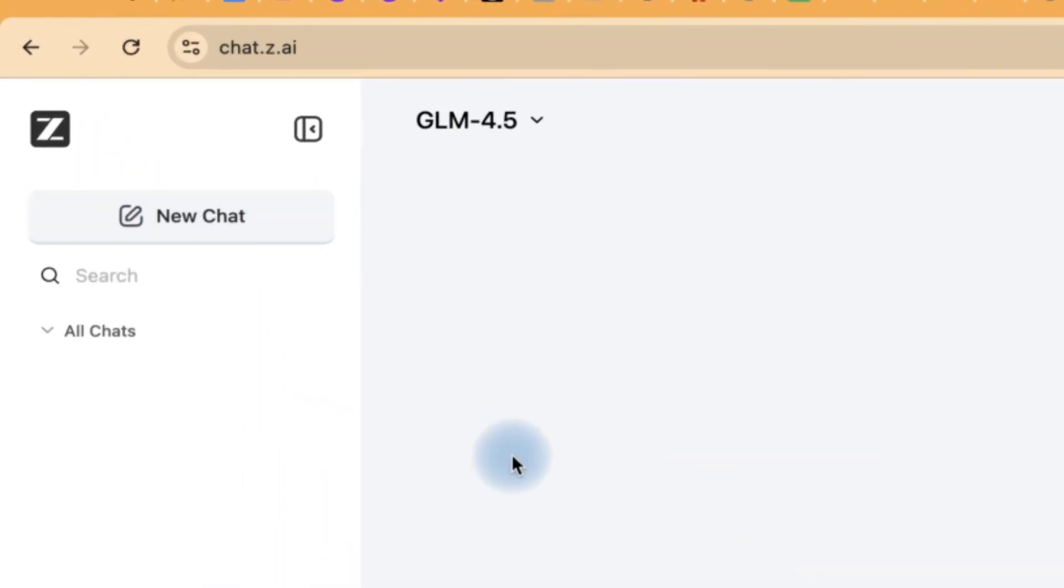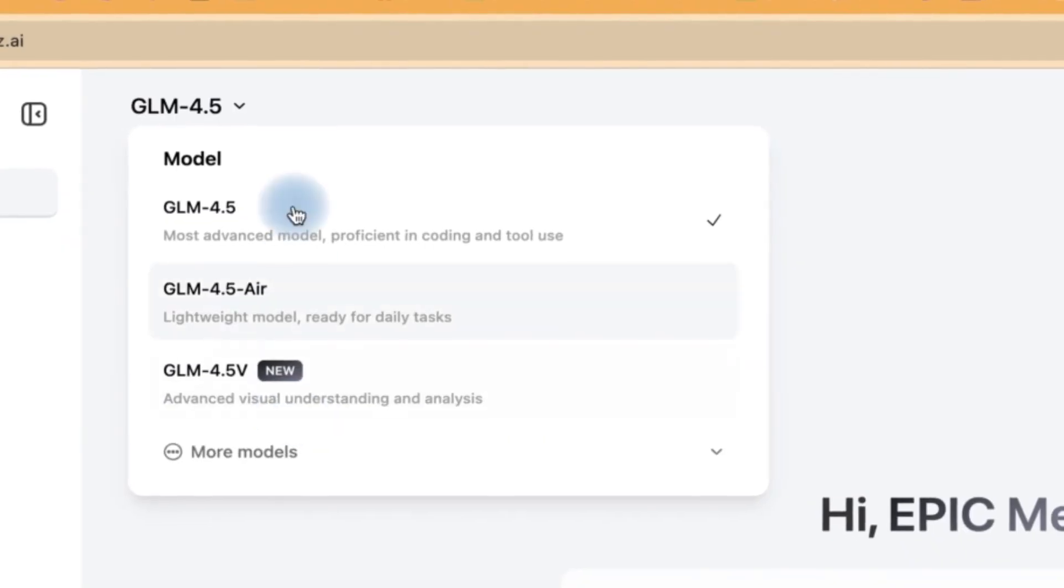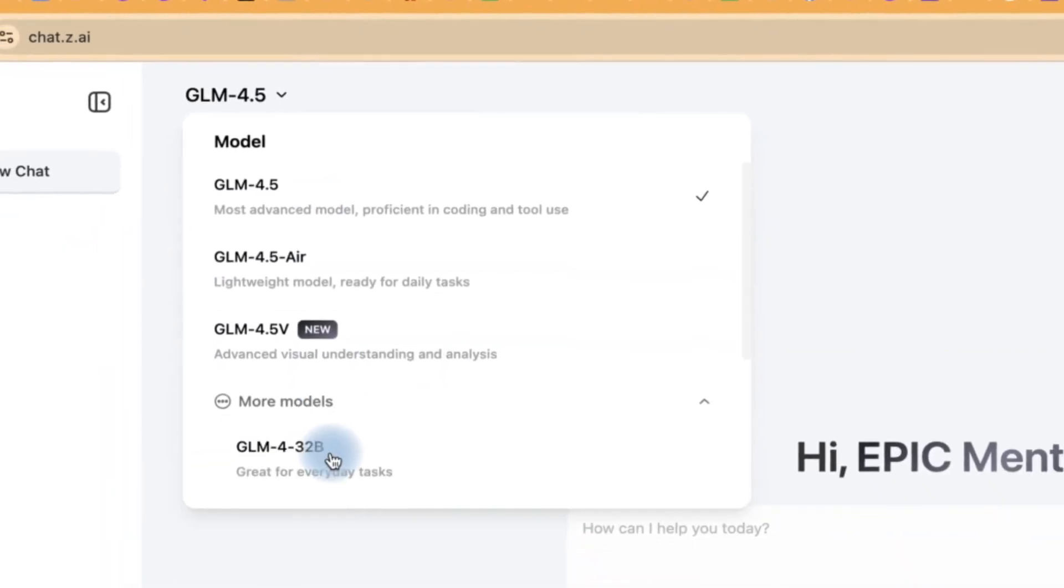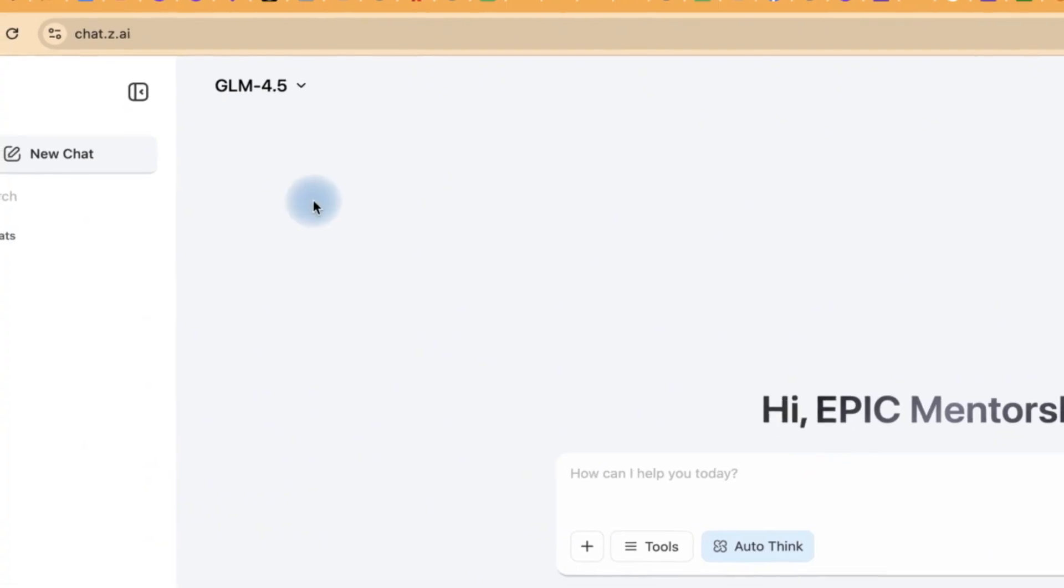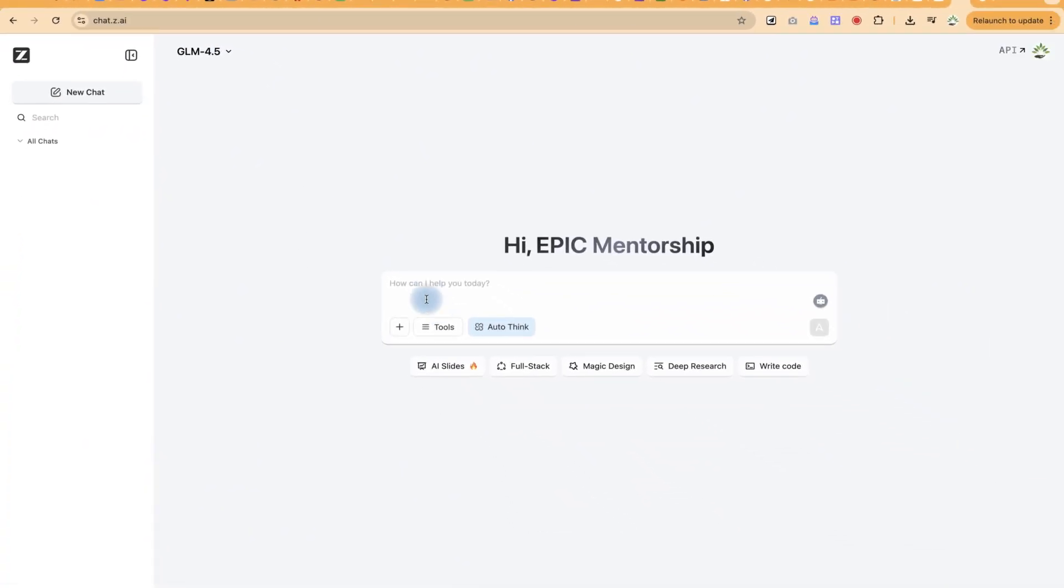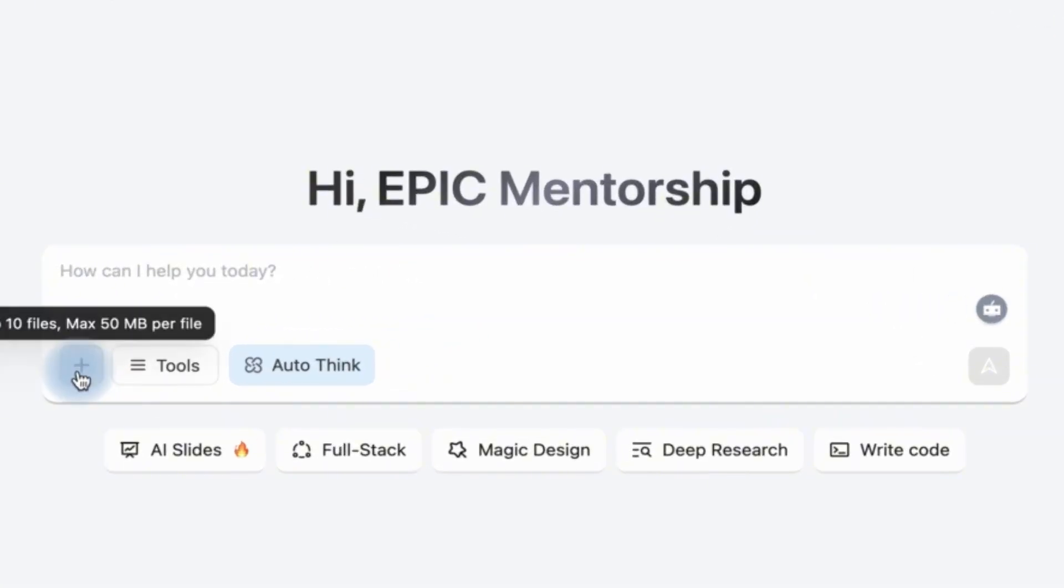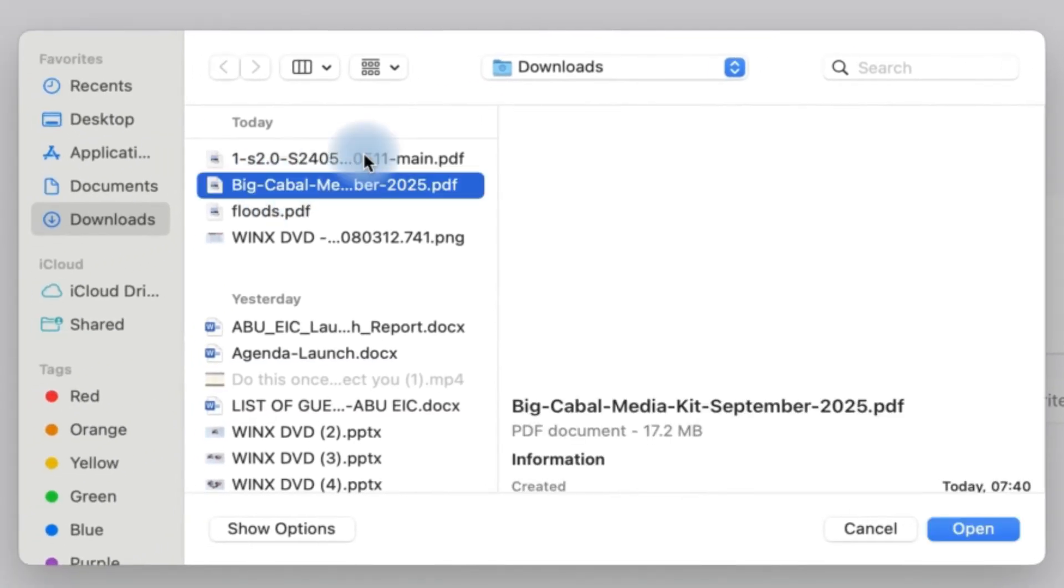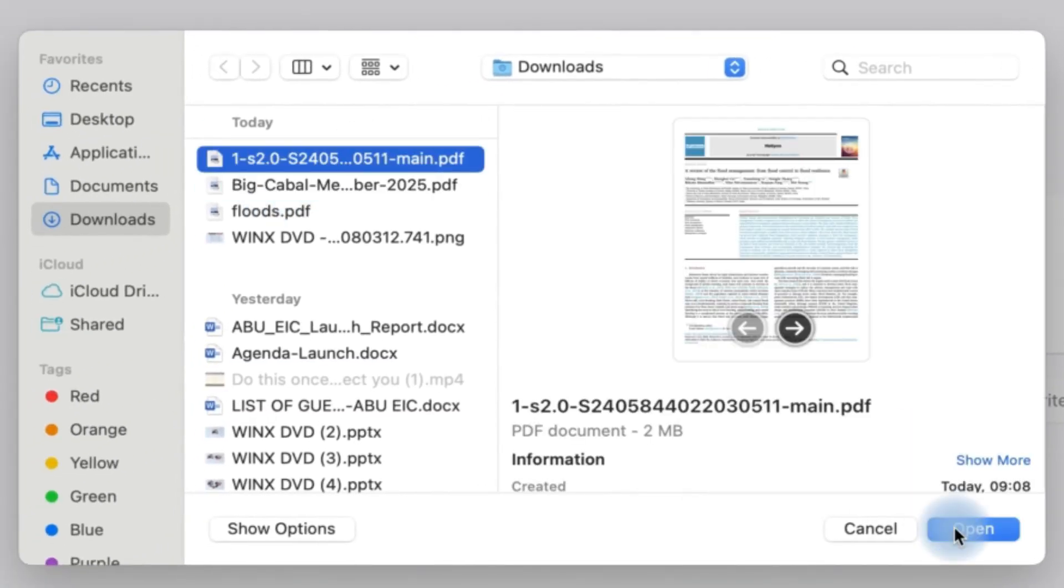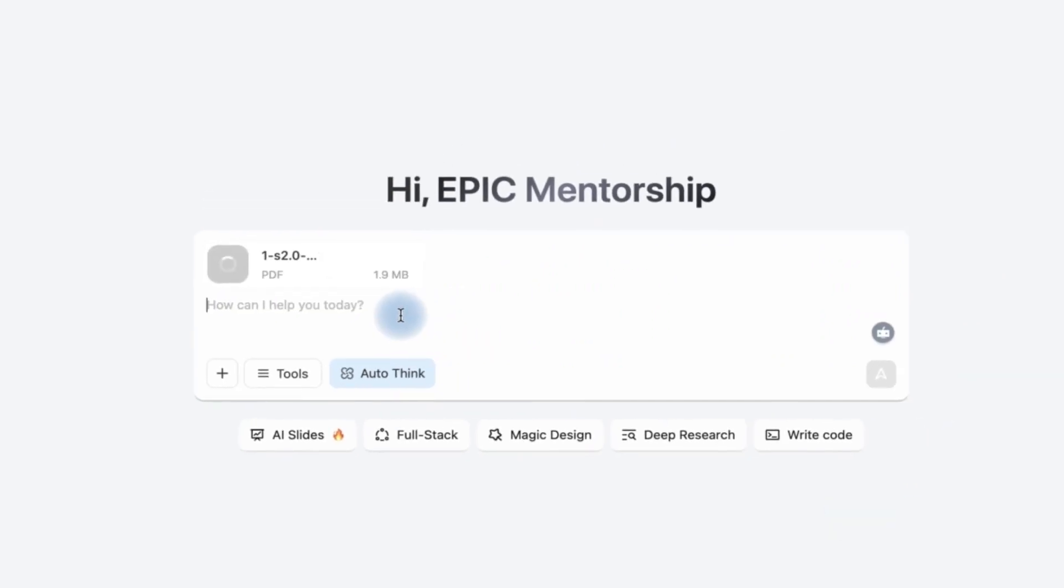At any given point you can use lower models that they have. You can check and see more models over here, but for now we're going to go with GLM 4.5. For this tutorial we're going to target PDF analysis. I'm going to import a PDF document and use this AI tool to quickly analyze it. I have this PDF document of a journal paper, I'm going to import it and ask a very simple and direct question.